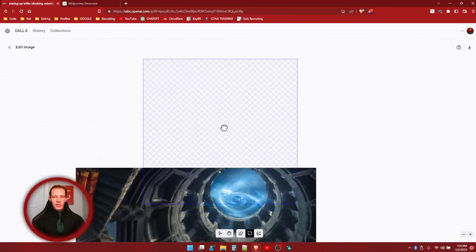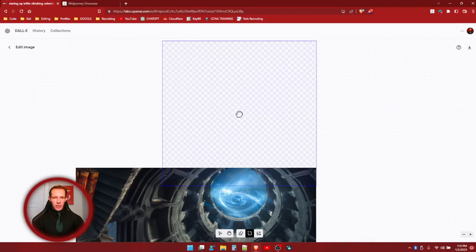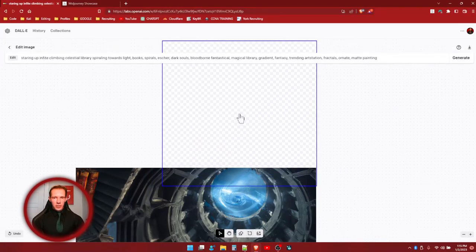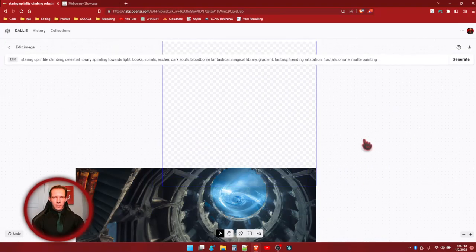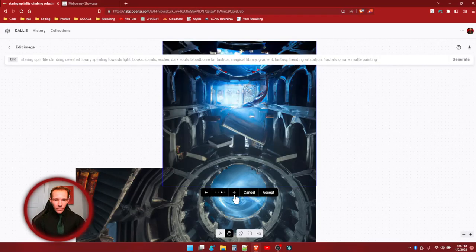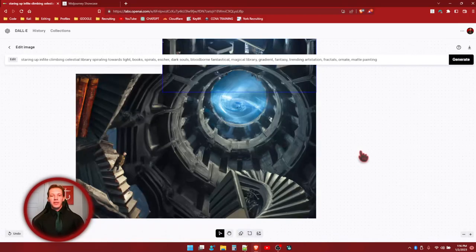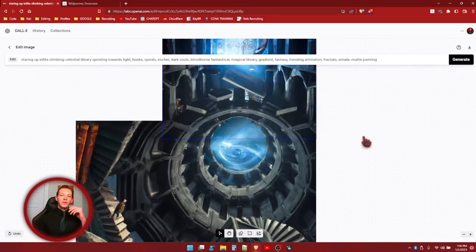And just kind of see what happens. And the smaller you put it in there, the more room that you have to generate images above it. So, let's just do this. And we'll just hit generate. Yeah, let's just go with that one. So, you want to go with that one and click accept.